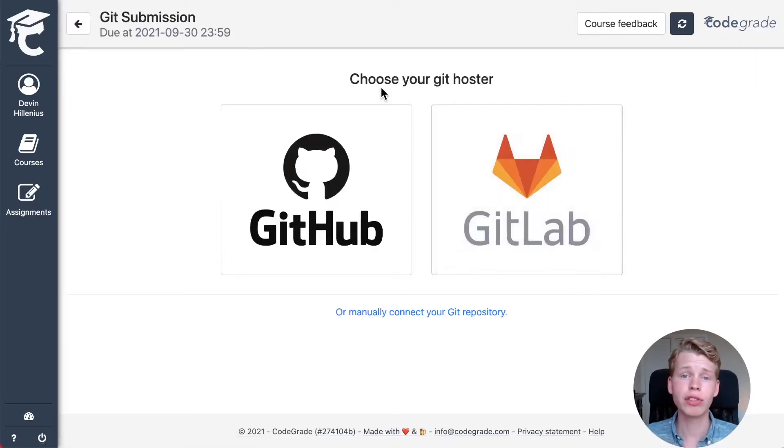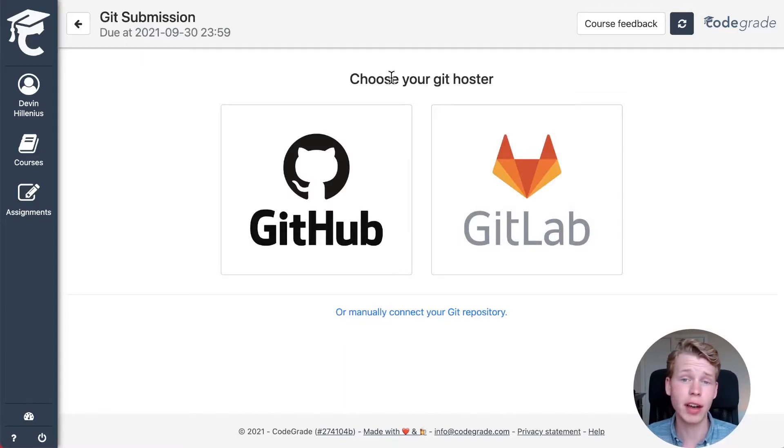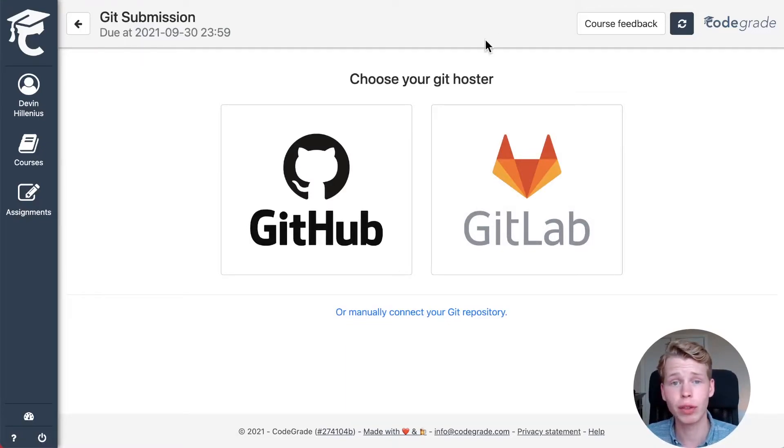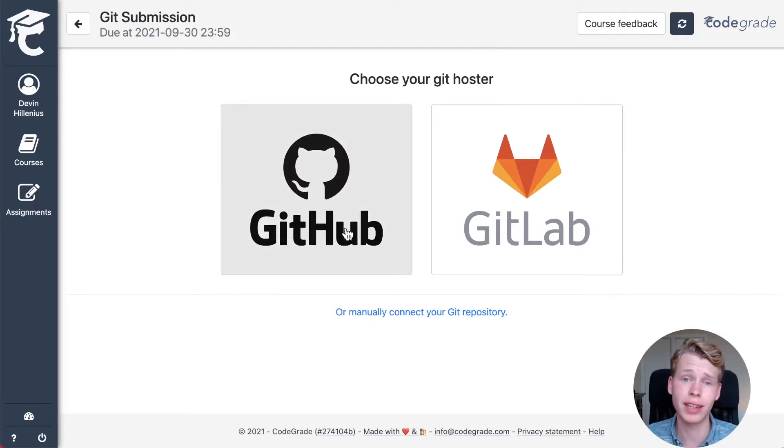Afterwards, you can select which Git hoster you're using, either GitHub or GitLab. For this example, I'll show you how to use GitHub.